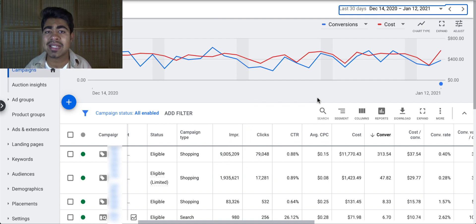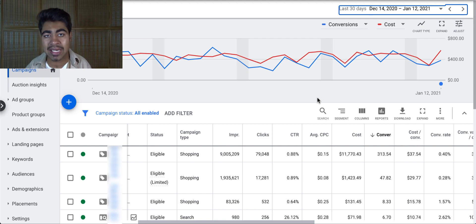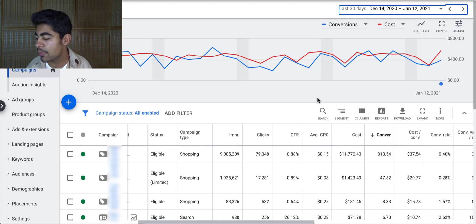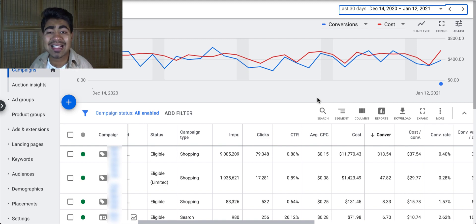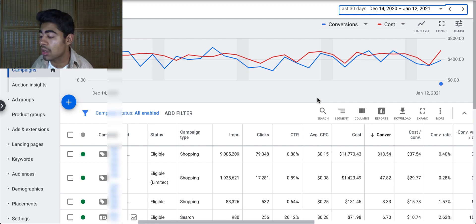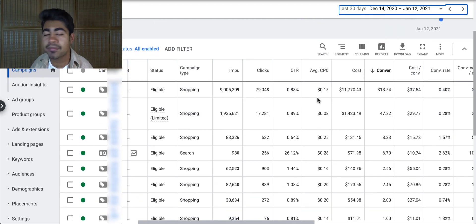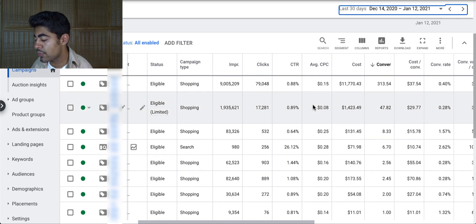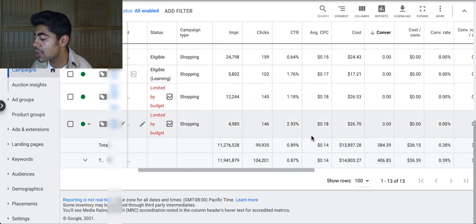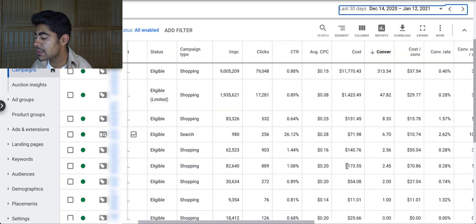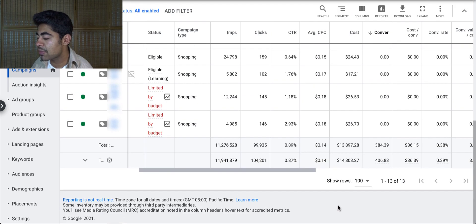But let's start off by diving right into my main Google Ads account for one of my main Shopify stores. So as you can see, within the last 30 days, this account has done a large volume, total number of sales and total cost in general. So if we go all the way down, we can see that within the last 30 days, this account spent roughly $14,000.